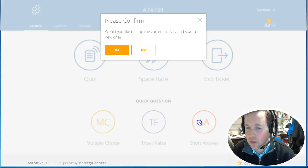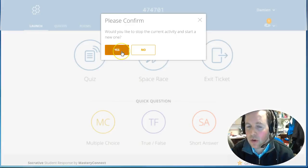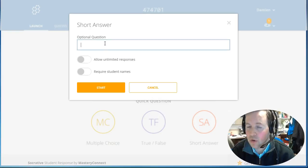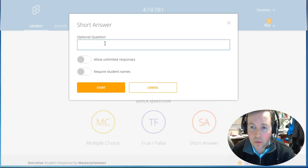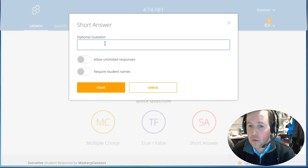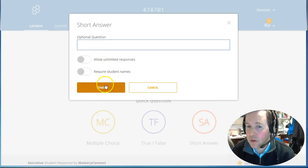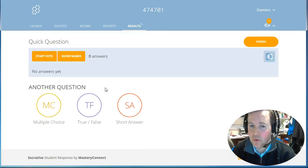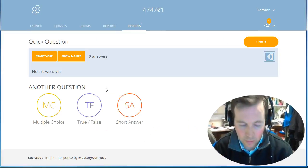Clicking on the short answer, I'm going to start a new activity. You can add an optional question—you could say 'What's the muddiest point?'—or you could simply start it and say the question out loud for students to answer.